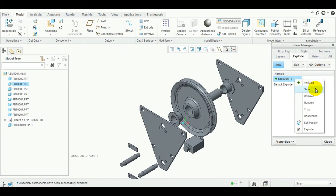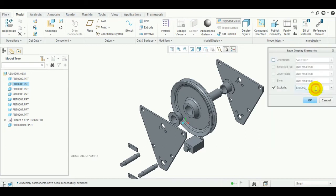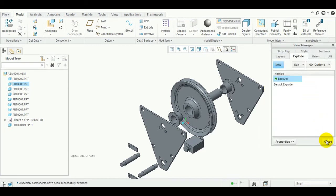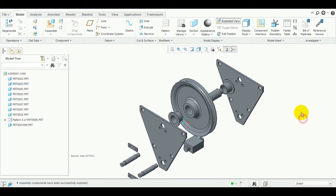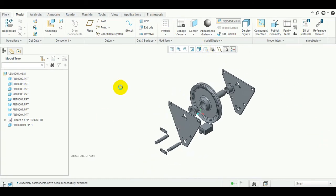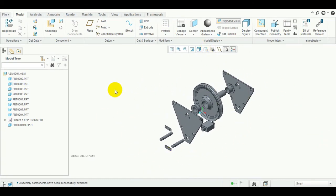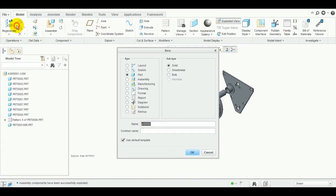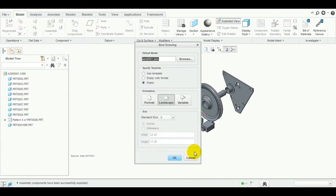Right-click and save it. This is an important stage — most people will forget about this. We have to save this. Save the exploded view and close. We have created this exploded view. Now let's create a draft.